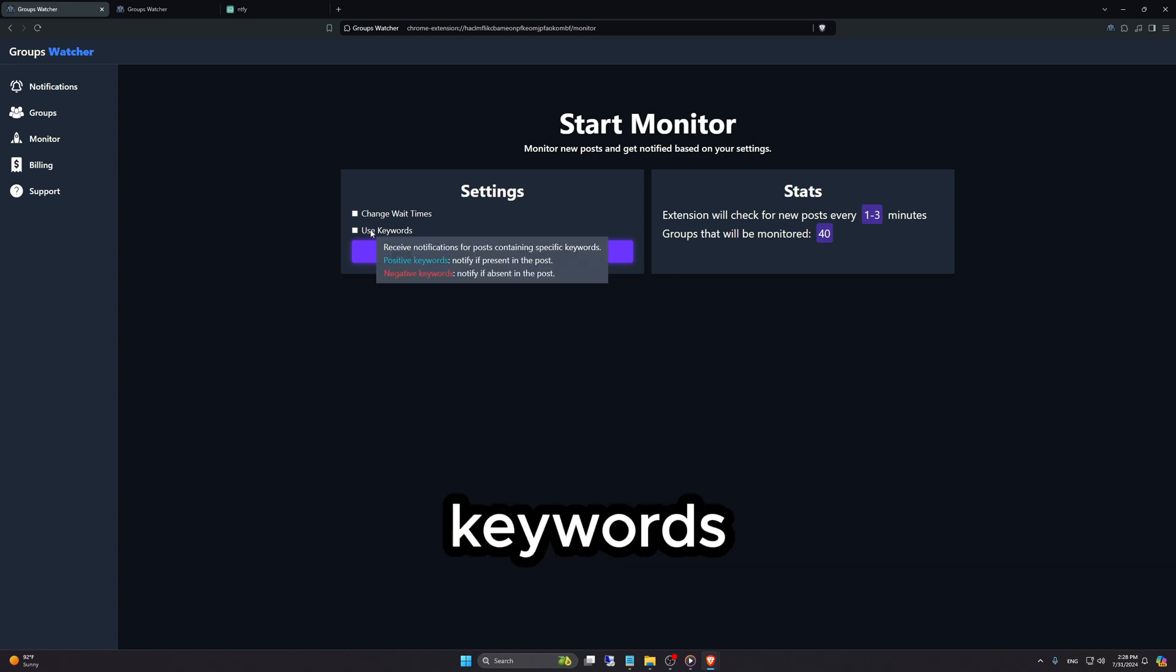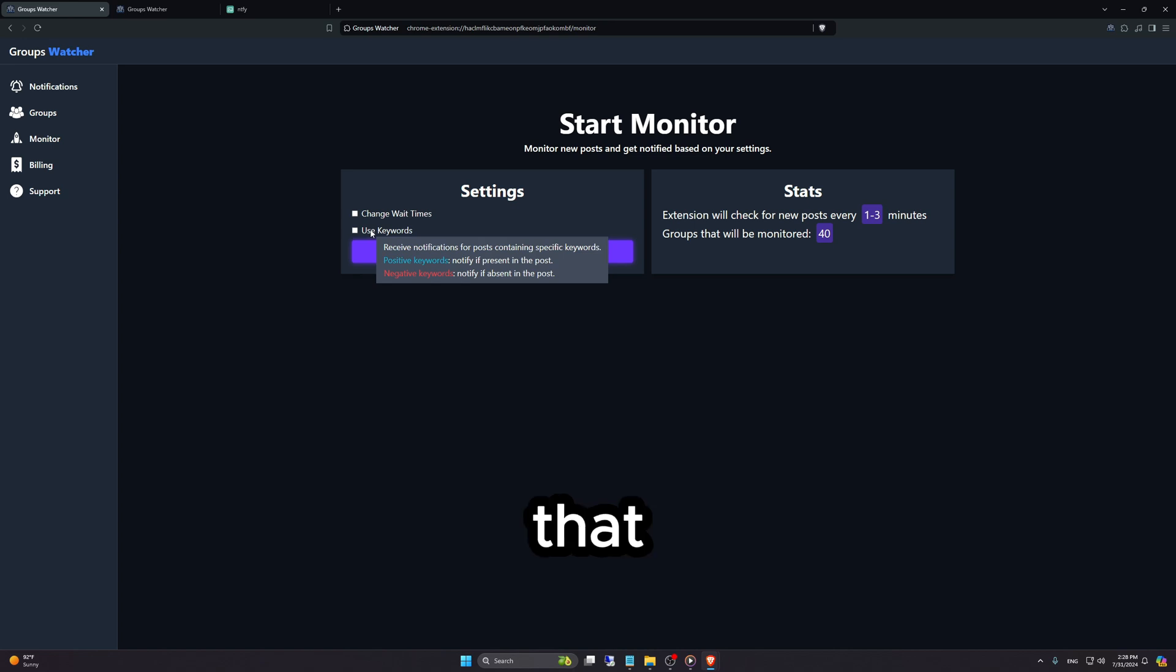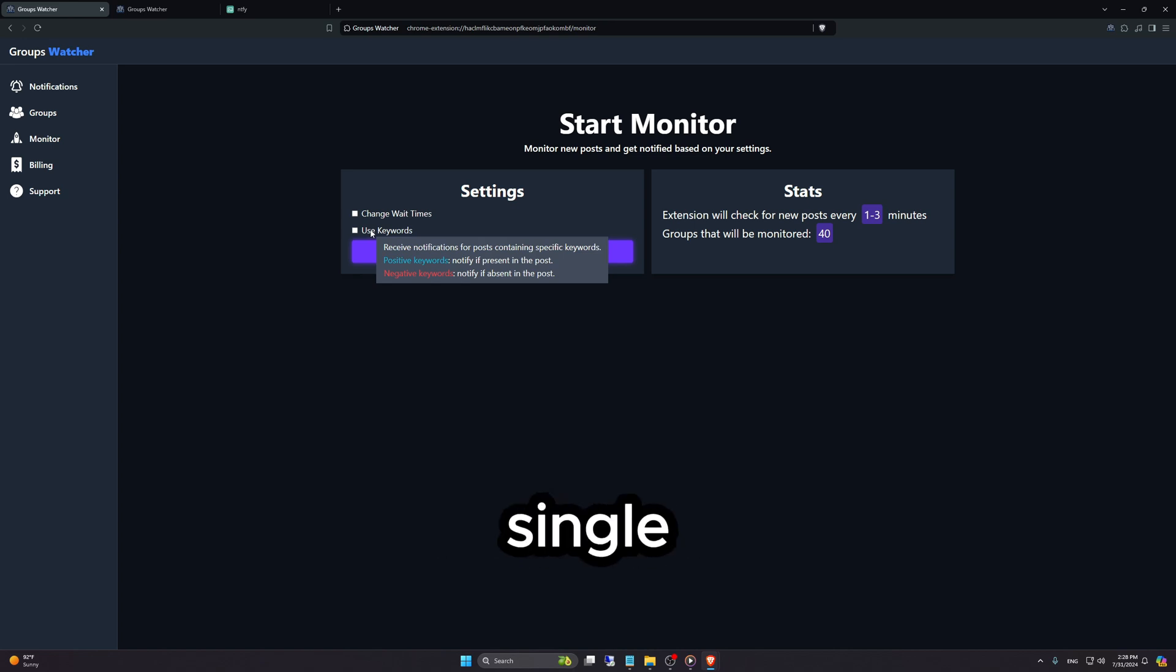Then we have Use Keywords. A basic way to explain this is that sometimes you don't want to get notified about every single new post in a Facebook group.